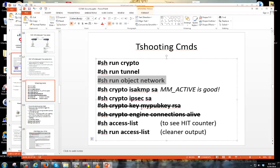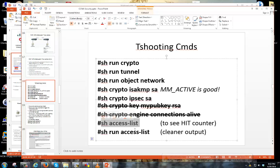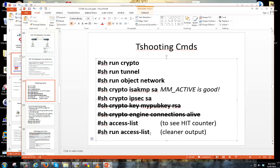Show run object-network is a nice way to eyeball all your object networks — we're talking 8.3 and above. It will show you your inside network, the other side's network, and the range of IPs you don't want NATted, which I'll get into in a second. Also, if you do show access-list, the only thing I don't like is it gives a pretty dirty config with hex decimals and hit counts. If you want a cleaner output, do show run access-list instead.